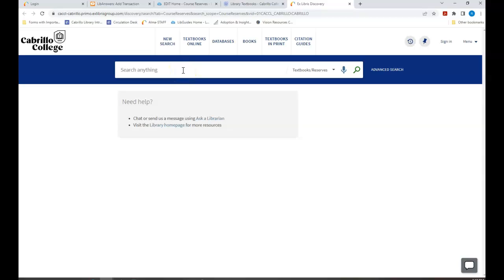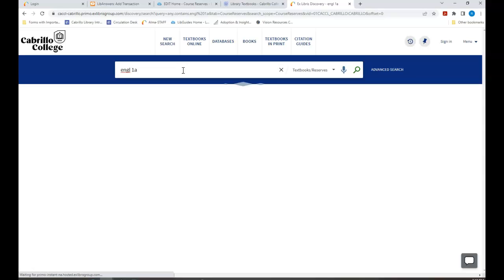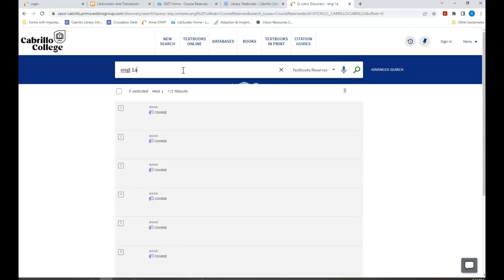In this case we are looking for Beauty, a very short introduction, for use in Professor Chefman's English 1A class. So I'm going to search English 1A.